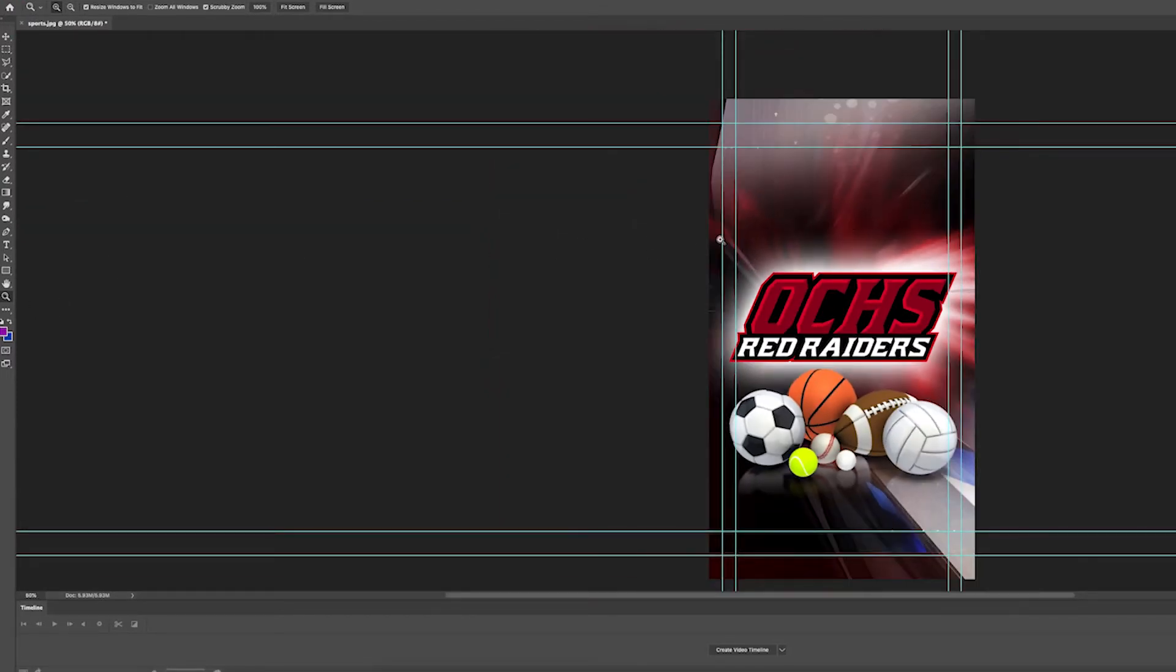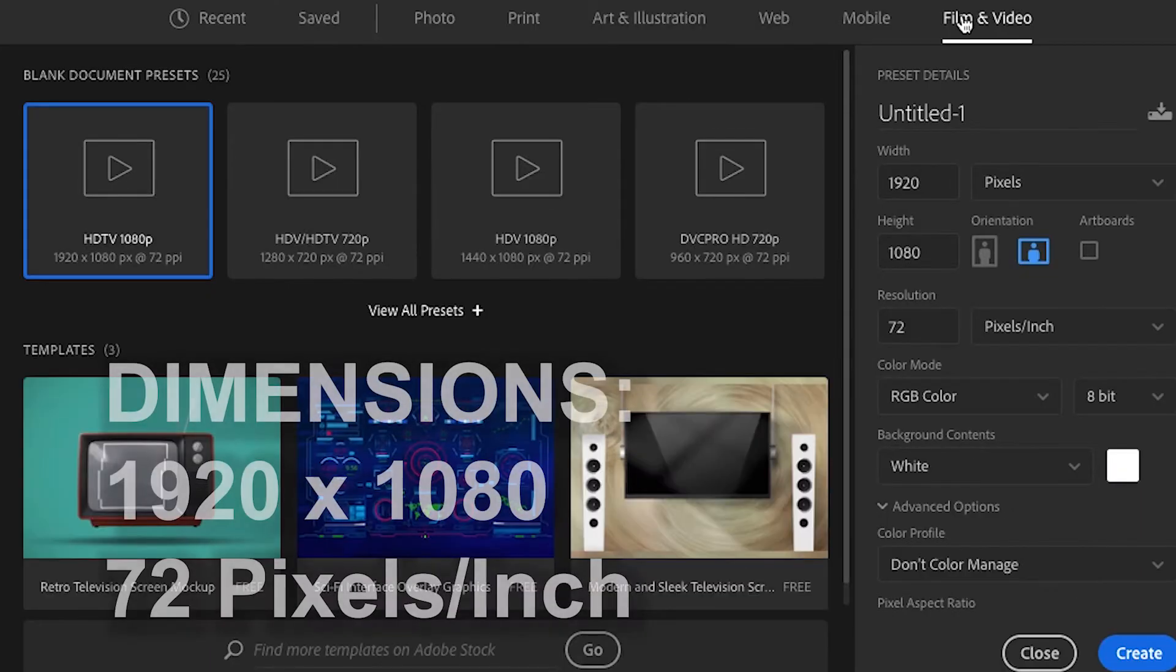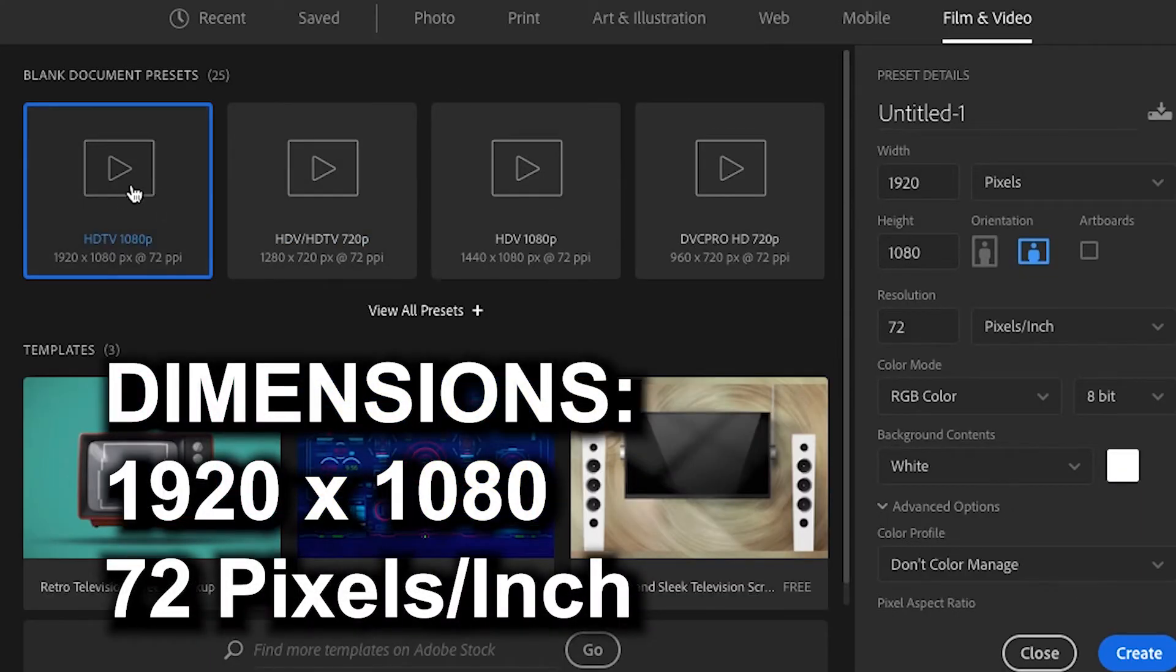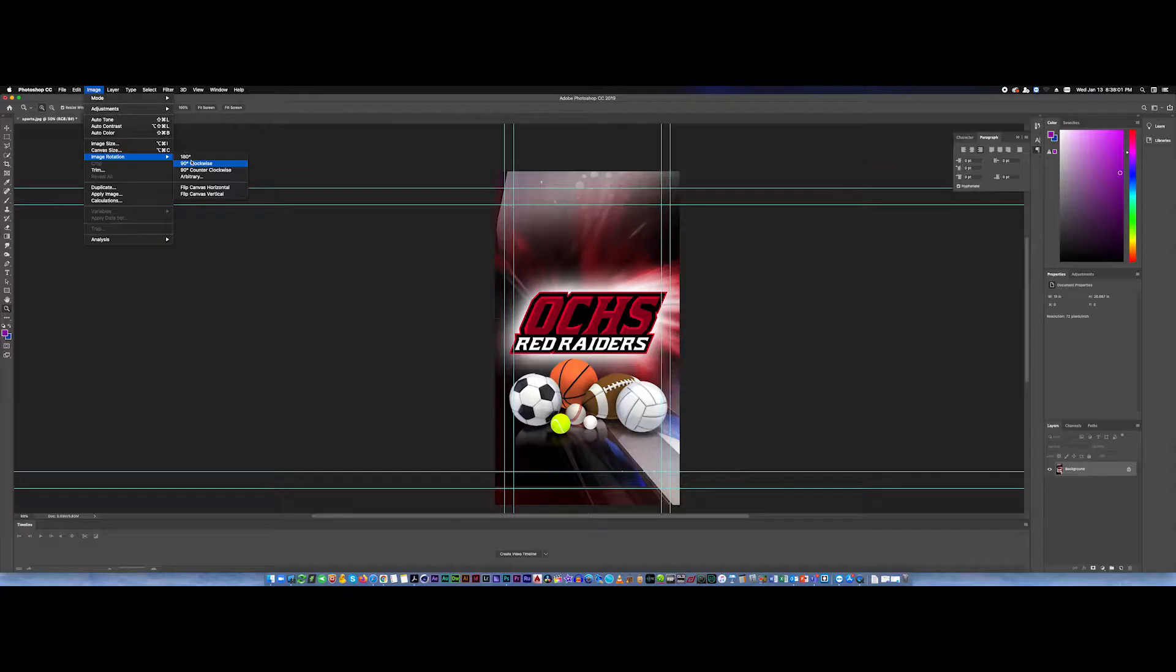These images need to be created at a size of 1920 by 1080 and a resolution of 72 pixels per inch. From there, you just rotate your canvas according to the layout that's needed.